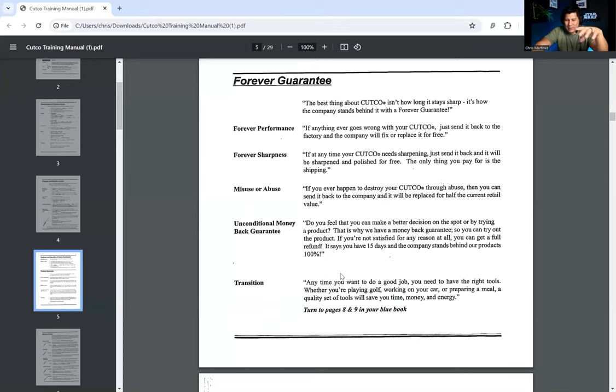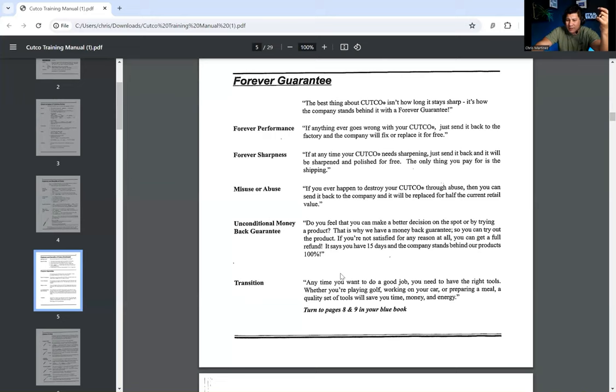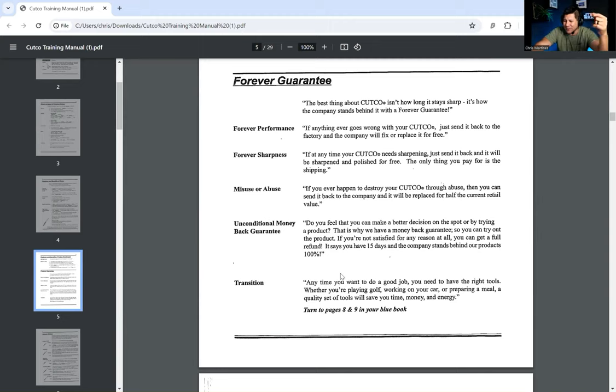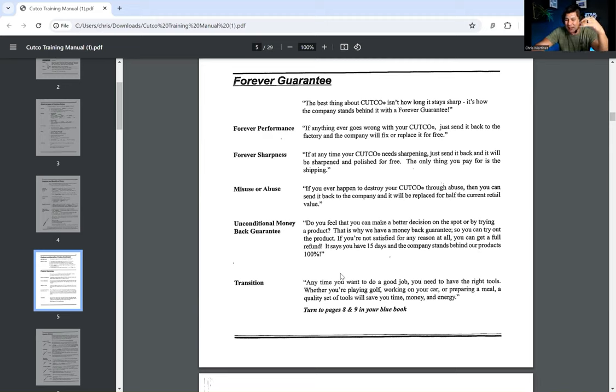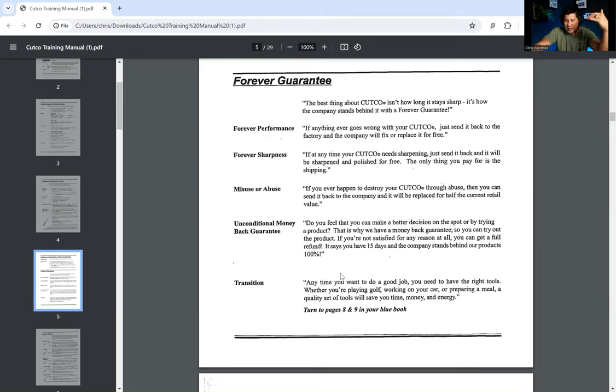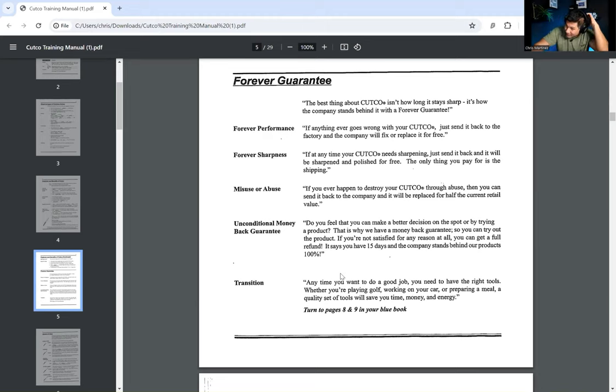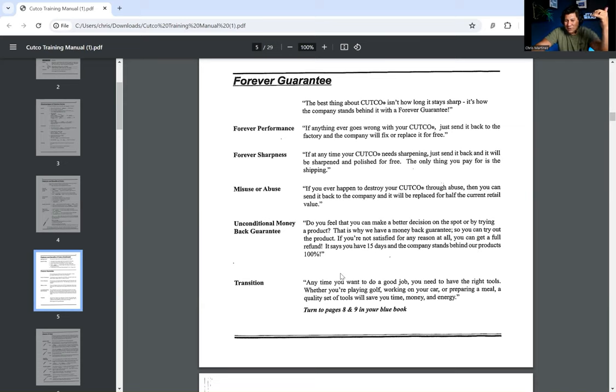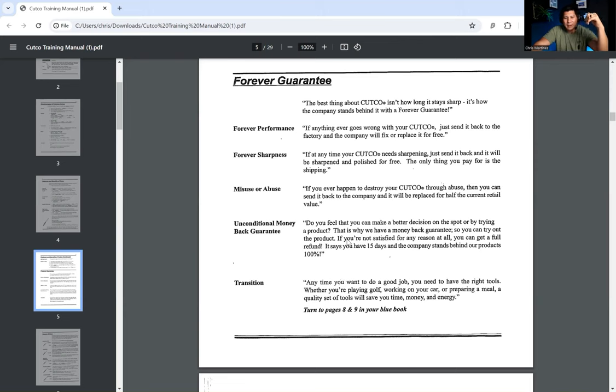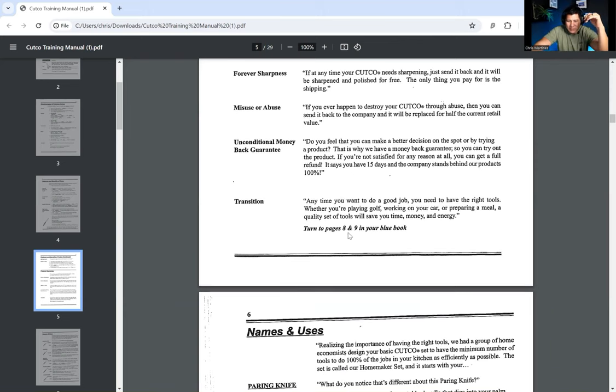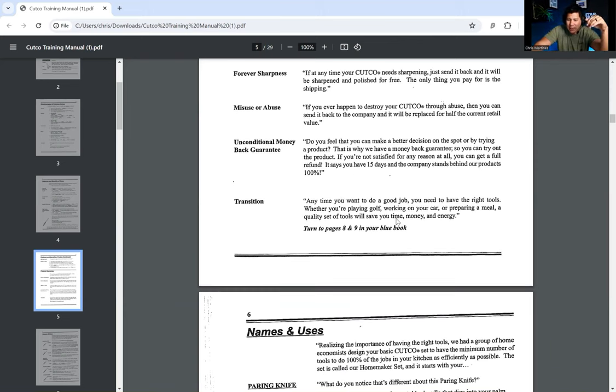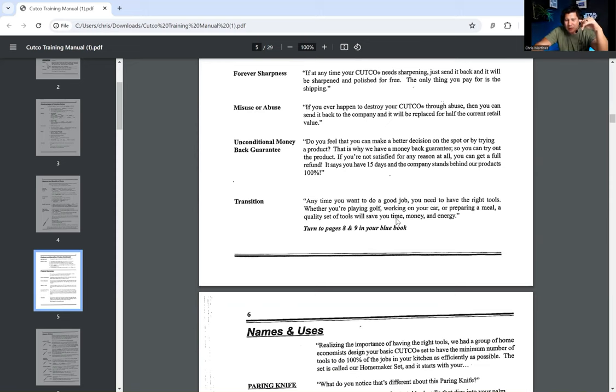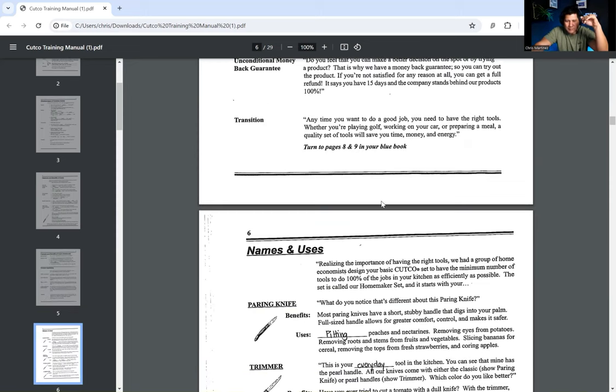Do you feel that you can make a better decision on the spot or by trying a product? That is why we have a money back guarantee. So you can try out the product if you're not satisfied for any reason at all. You can get a full refund. It says you have 15 days and the company stands behind our products 100%. There's a transition. I'm going to tell you one quick thing. Apparently, these salespeople would actually go out and sharpen the knives for the people that they sold them to. So why do you think that they would do that? It's because it gives them another opportunity to sell them more knives, right? This is another reason why in our agencies we have calls with the account managers, right? Because it gives us an opportunity to upsell them into more stuff if they're happy.